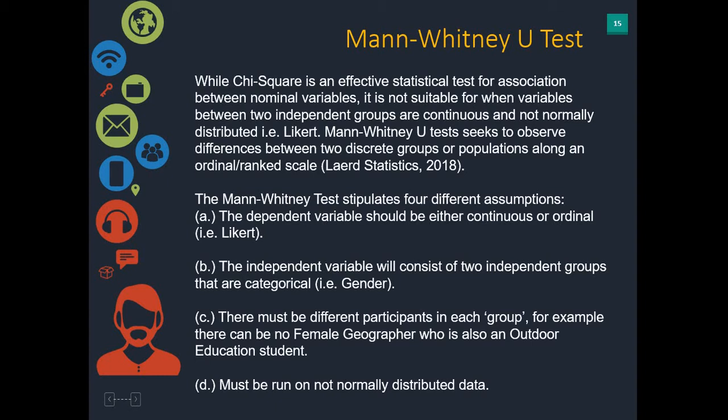There must be different participants in each group, so there can't be, for example, a female geographer who is also an outdoor education student. And finally, it must be run on not normally distributed data.